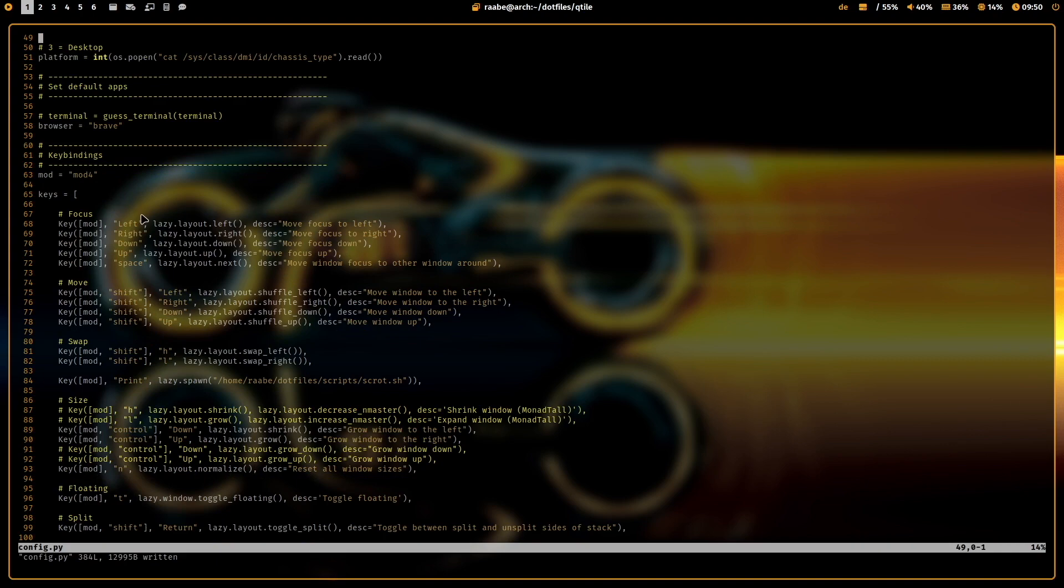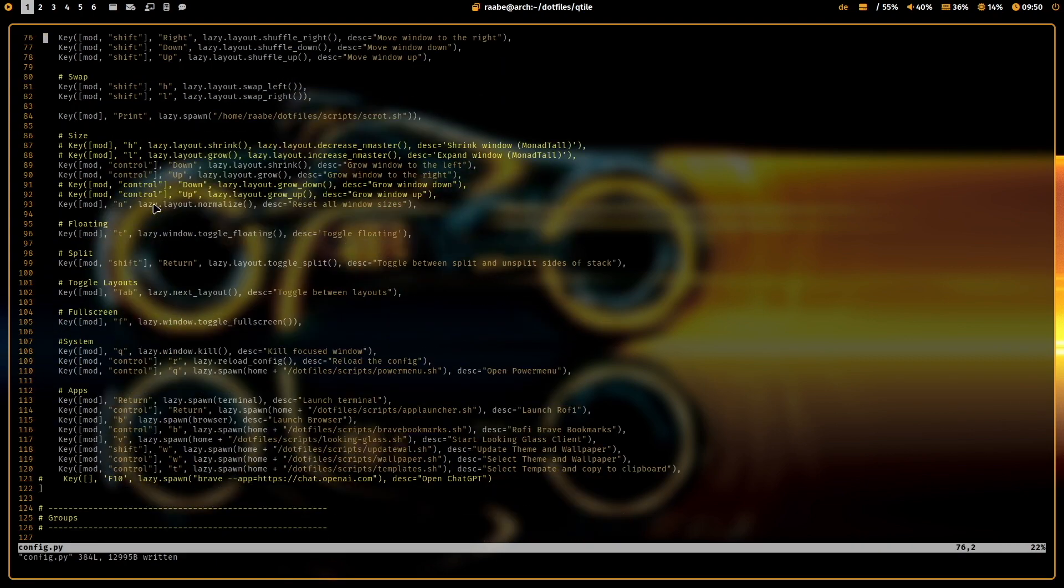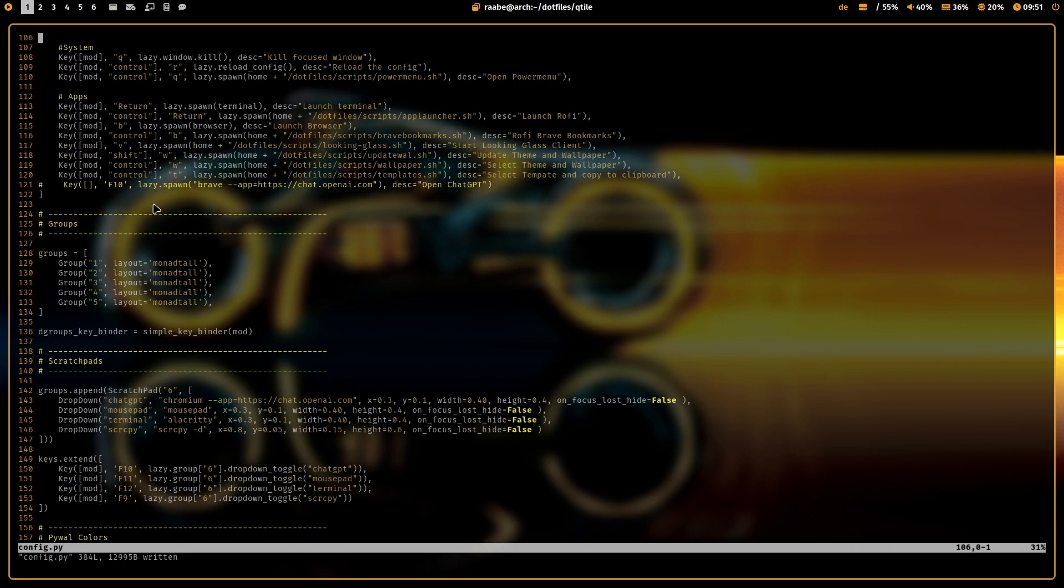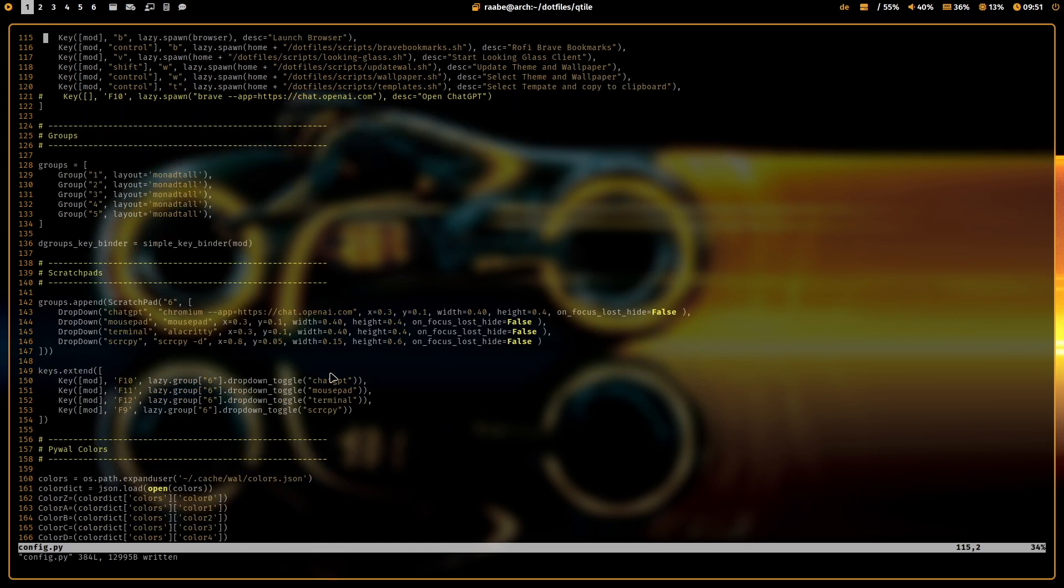Here are all the key bindings that I use. I have defined five workspaces, five groups here on top. The sixth one is a workspace that polybar is showing for scratch pads.